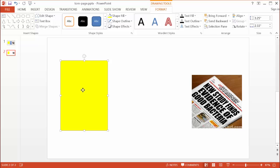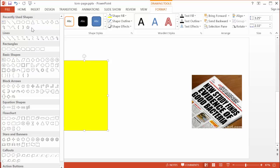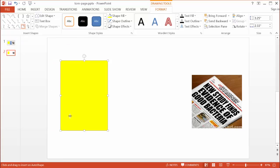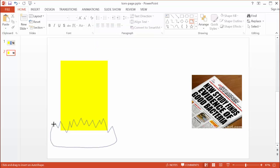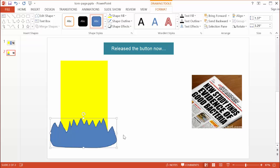Now I need to incorporate another shape — a freeform drawing shape. I'll go under Insert, or since I have the Format tab open with the Insert Shapes group, I can get it from here instead. I'll choose the freeform drawing line and start to draw out my jagged edges so it looks like a torn page effect. Then I'll loop it back and complete that shape.